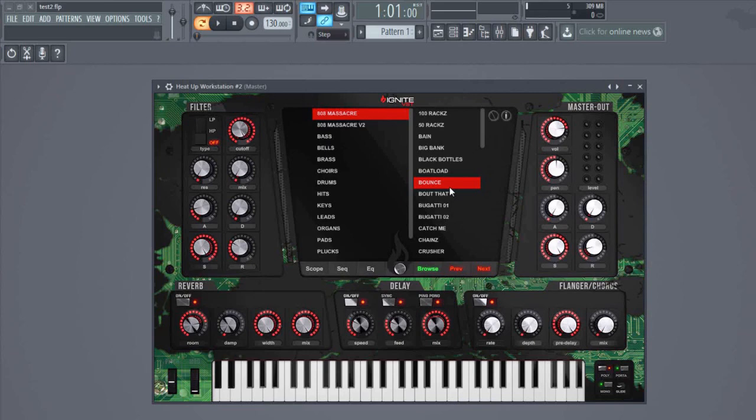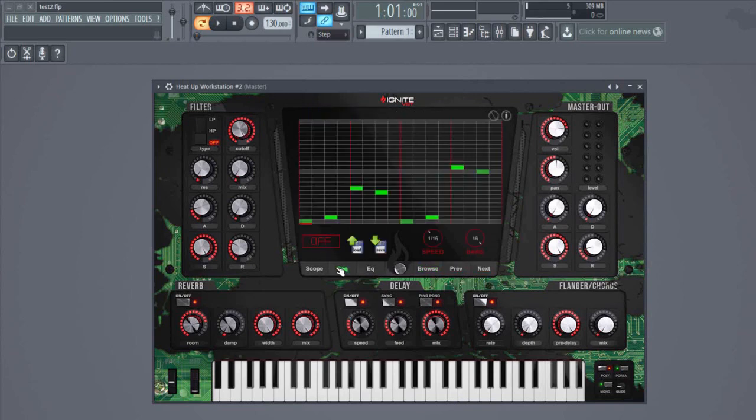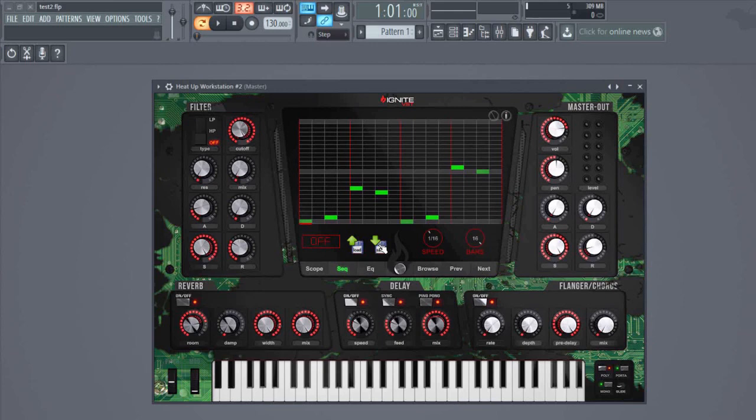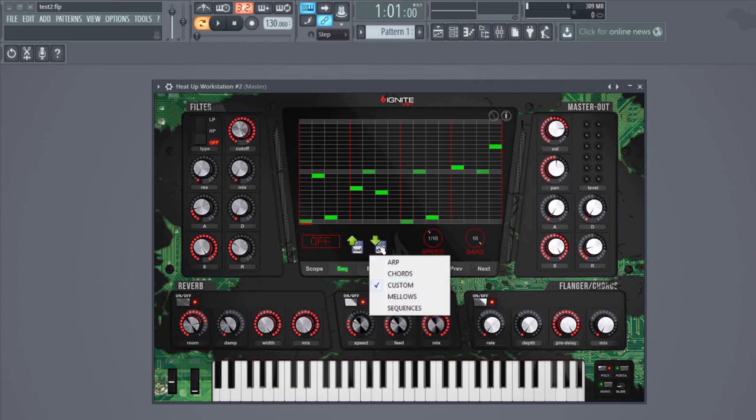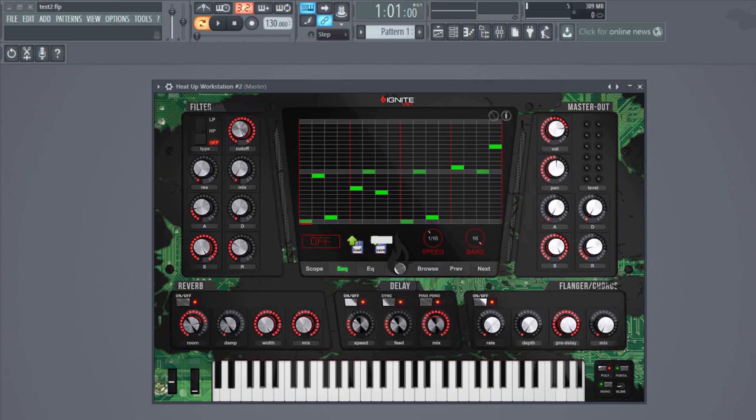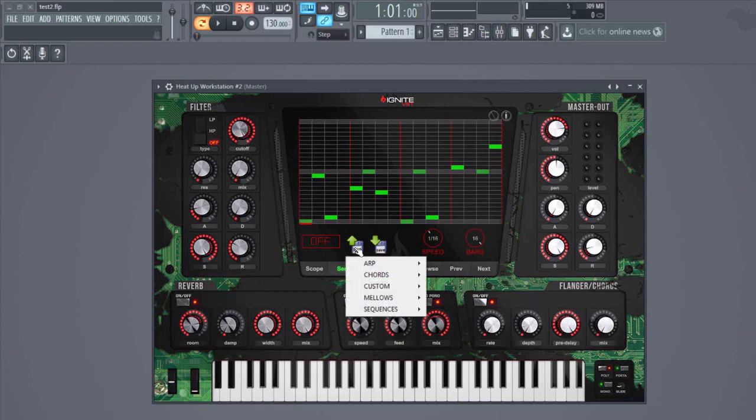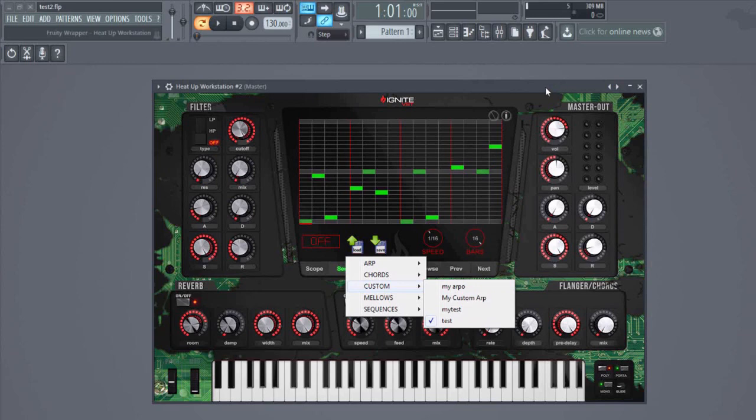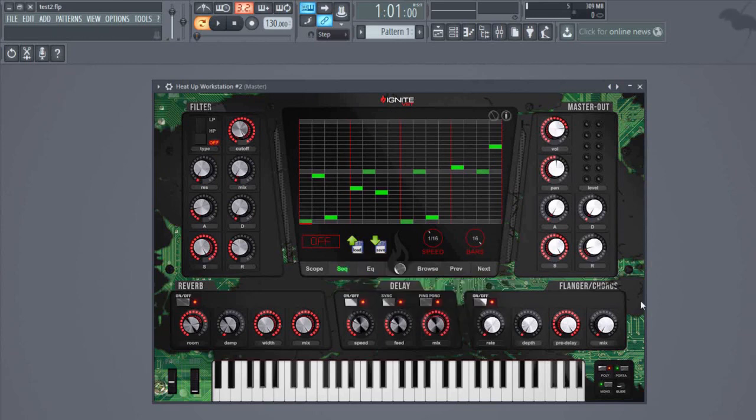What's new: you can now save your custom sequences or custom-made ARPs. Let's say you have painted something in here. All you have to do is click save, choose a folder like custom, and give it a name. Boom, and there it is. You can open it now.